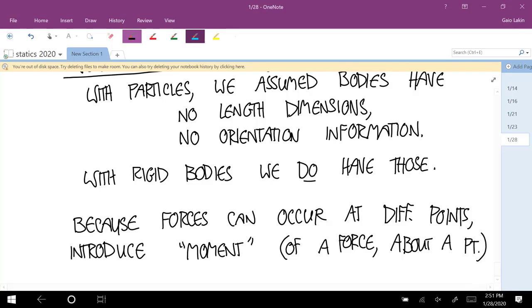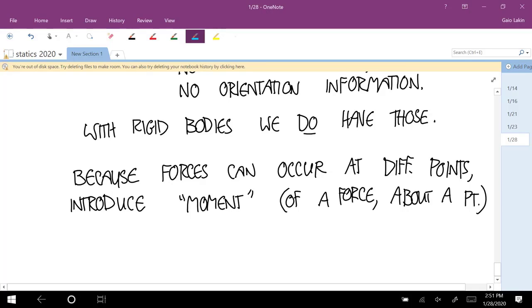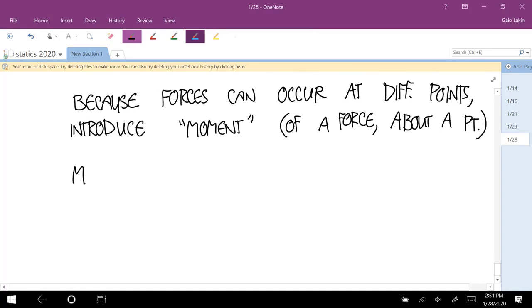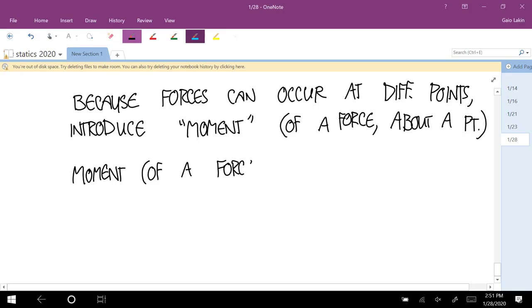A moment, by the way, is just a mathematical term. That's why you see it come up in a lot of things — area moment of inertia in statics, mass moment of inertia in dynamics, moment of a force. They all just meet this mathematical definition of a moment. It's a good idea to remember that a moment is defined by the force that applies it and the point that you're taking the moment about.